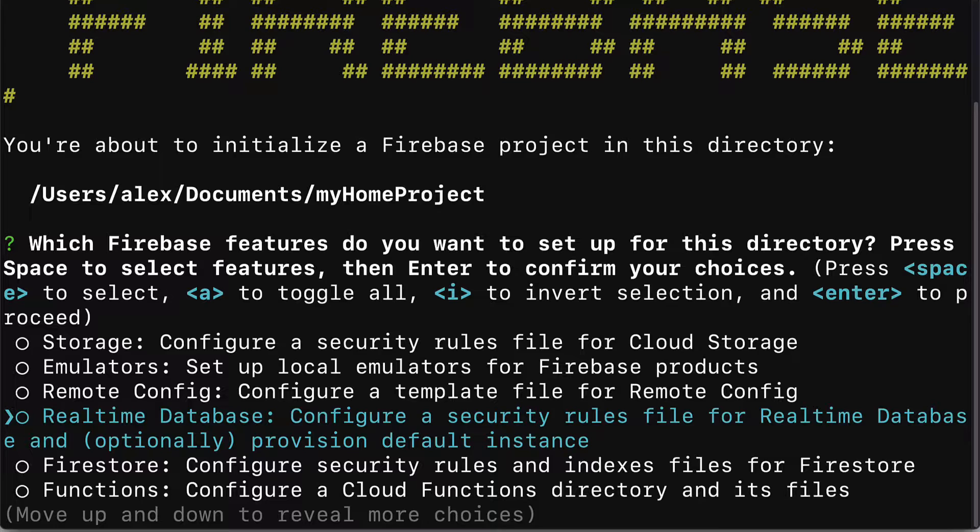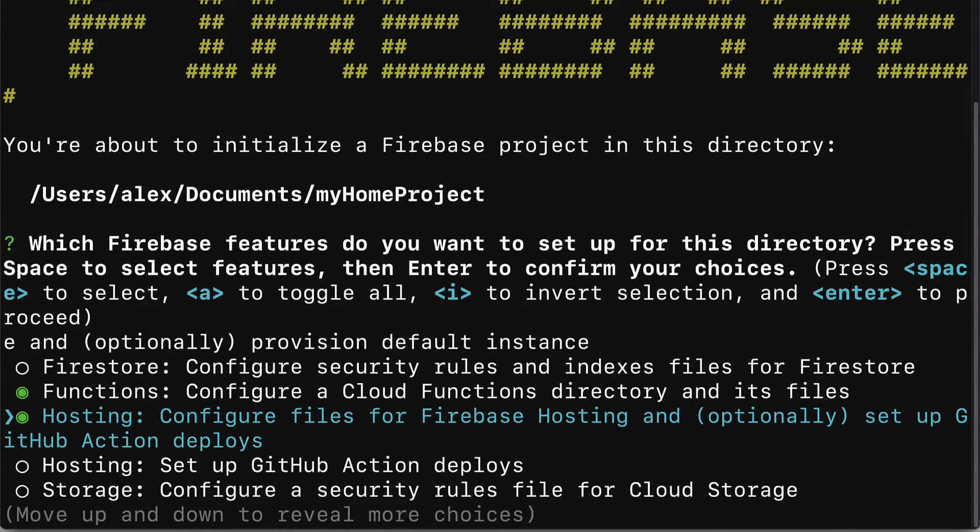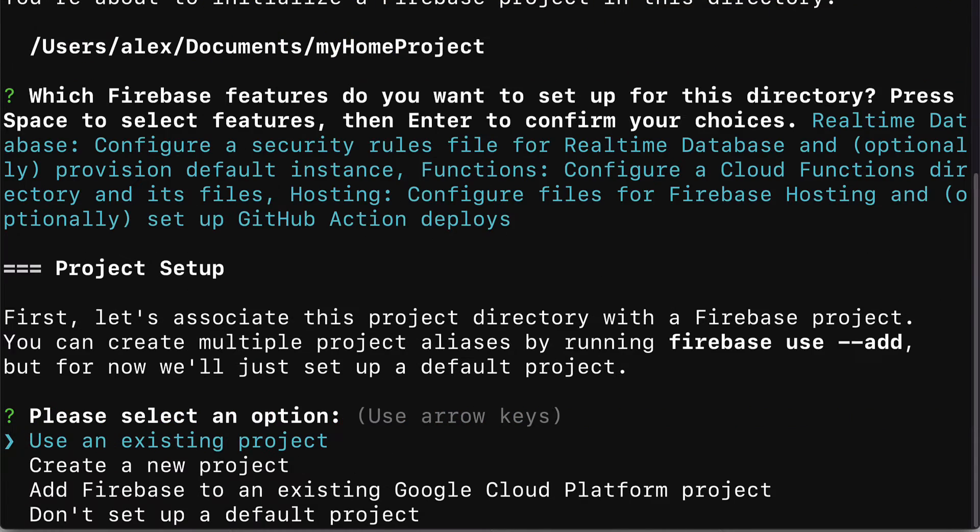I want to select real-time database, so I hit space. Then I can use my arrow keys to go down and I want to select functions and hosting as well. These are the three Firebase features we're going to use in our project. When you're done hit enter and this is going to allow you to set up your project.